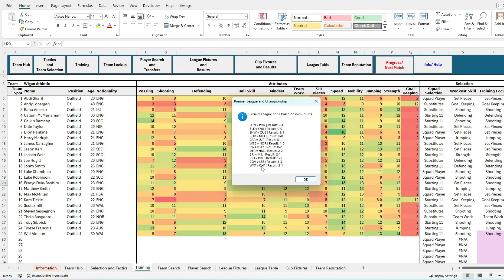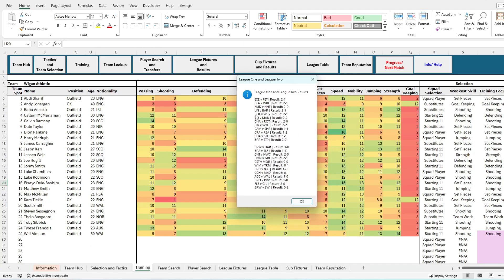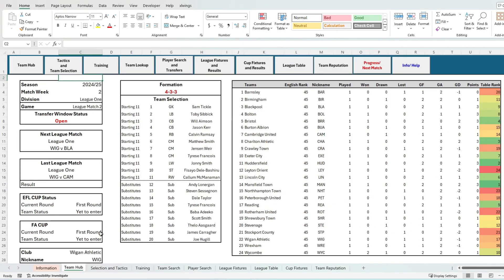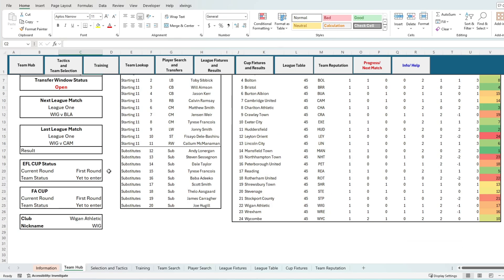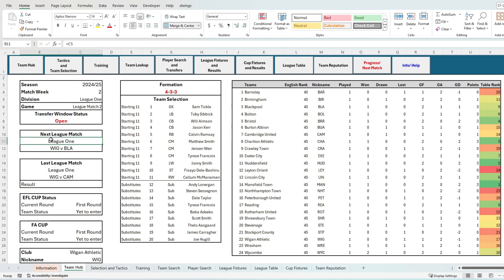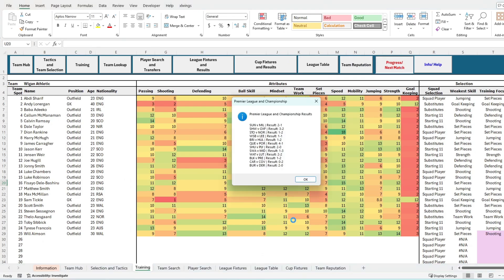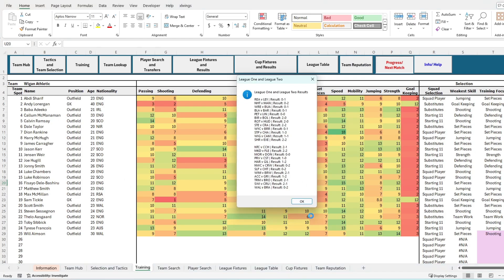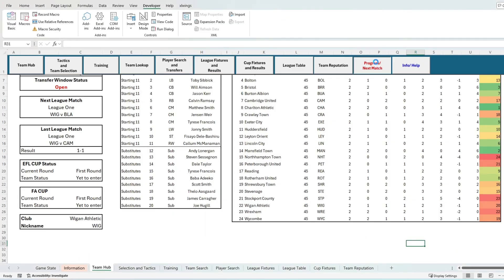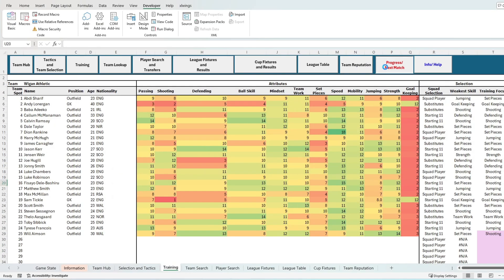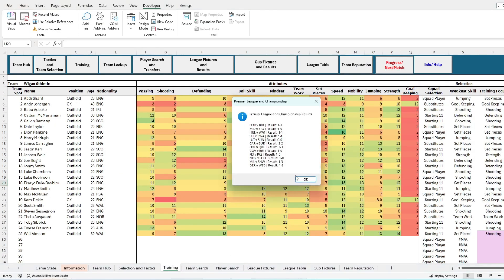In our first match you'll see we lost away from home to Bolton. All results are displayed in home versus away format, and this is consistent across both league and cup competitions. In our second match we drew at home to Cambridge, and in our third match we drew at home to Blackburn. Not the greatest start to the season.